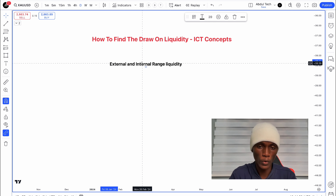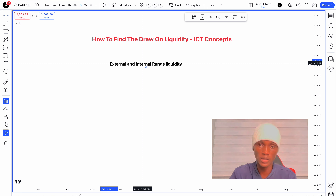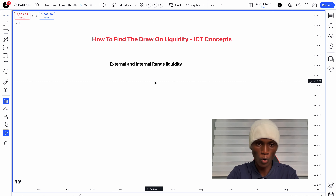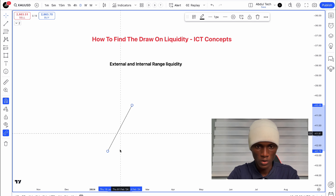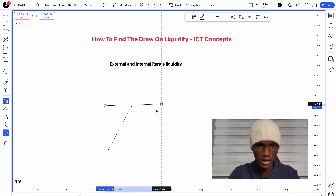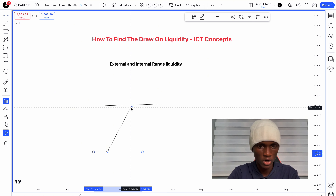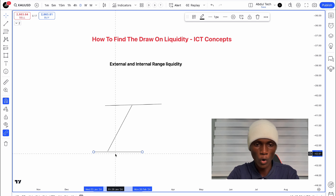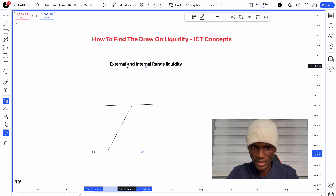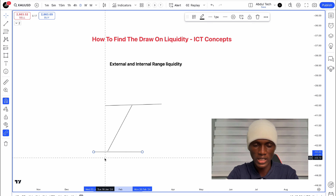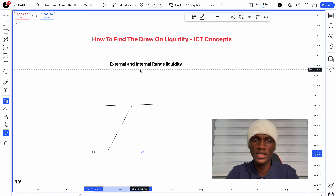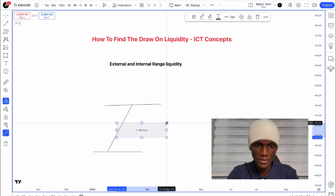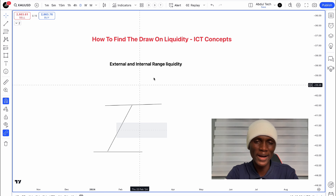So the external liquidity is the high and the low. You have one high with liquidity above it and one low with liquidity below it. That is the external range liquidity. Then internally you have the imbalance — the fair value gap — sitting inside that range.